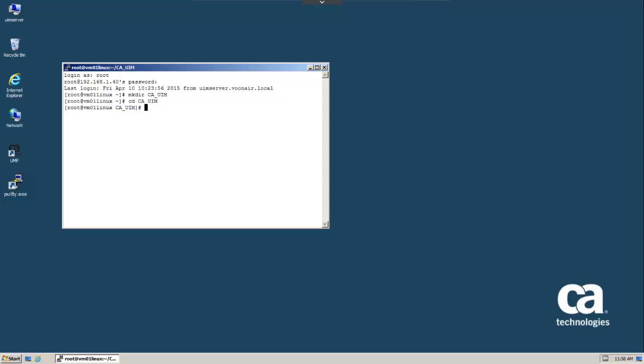Next we'll use the wget utility to download the Nimloader binaries. In order to do so, we'll need the URL location for these binaries. To obtain the URL, open the CA UIM web administration page in our browser.